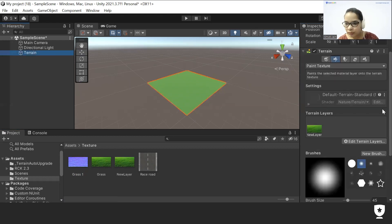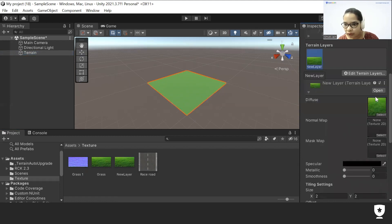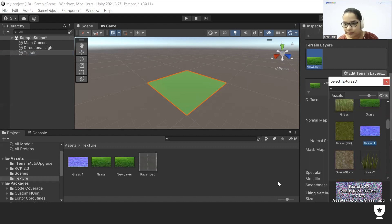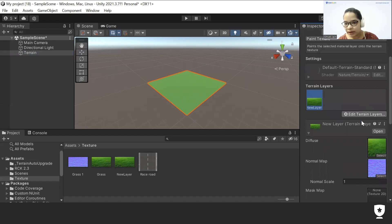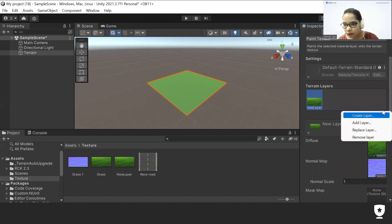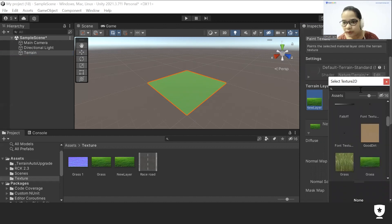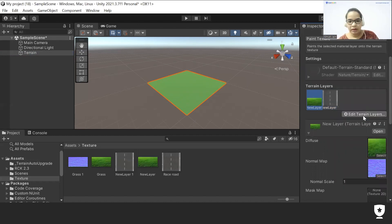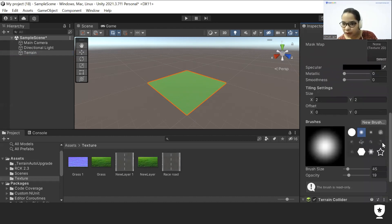Next, go to the terrain, click on the layer, go to Texture, and click to confirm. Then we'll go to 'Edit Terrain', create a new layer, and paint the road. I'll search for 'road' and click on it. Now we'll click on this new layer and select our paintbrush — you can choose whichever brush you like.